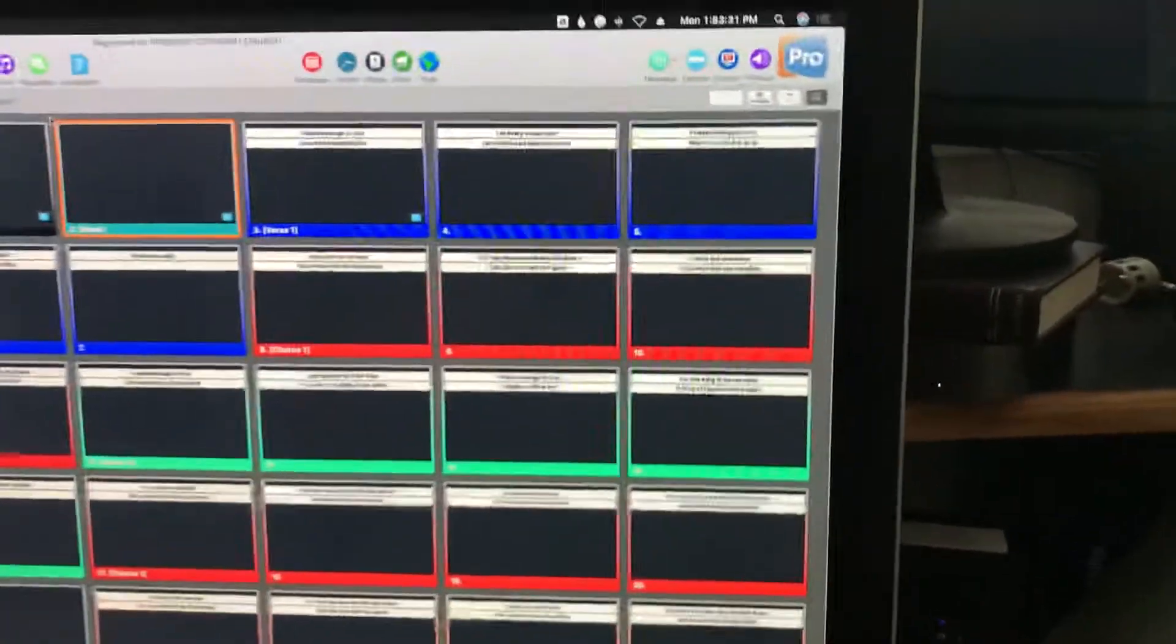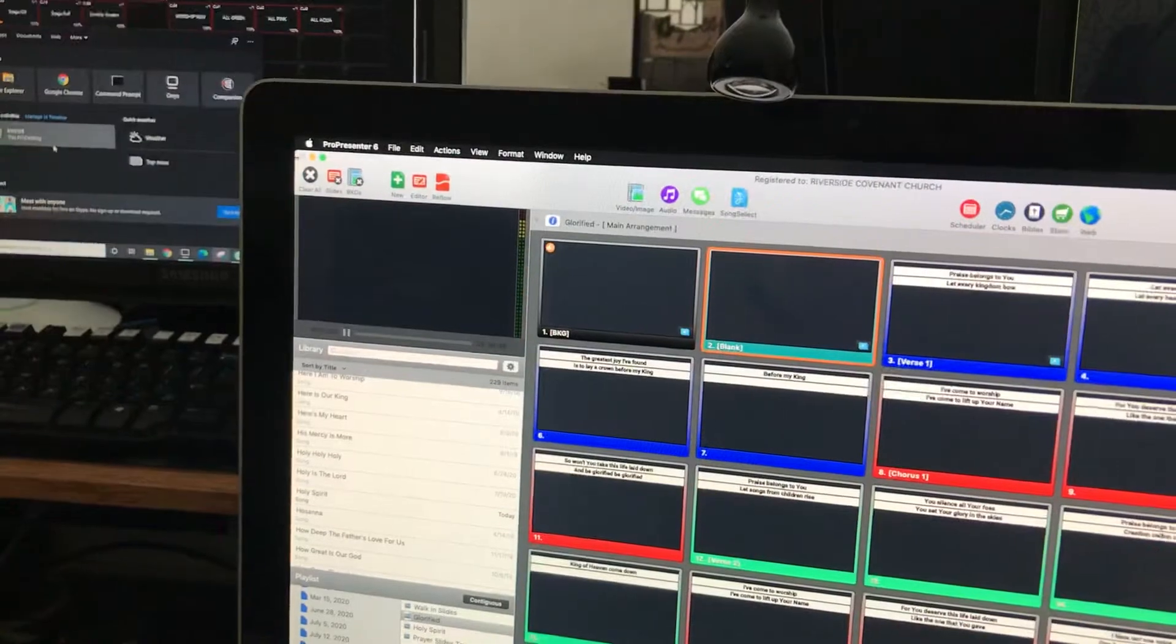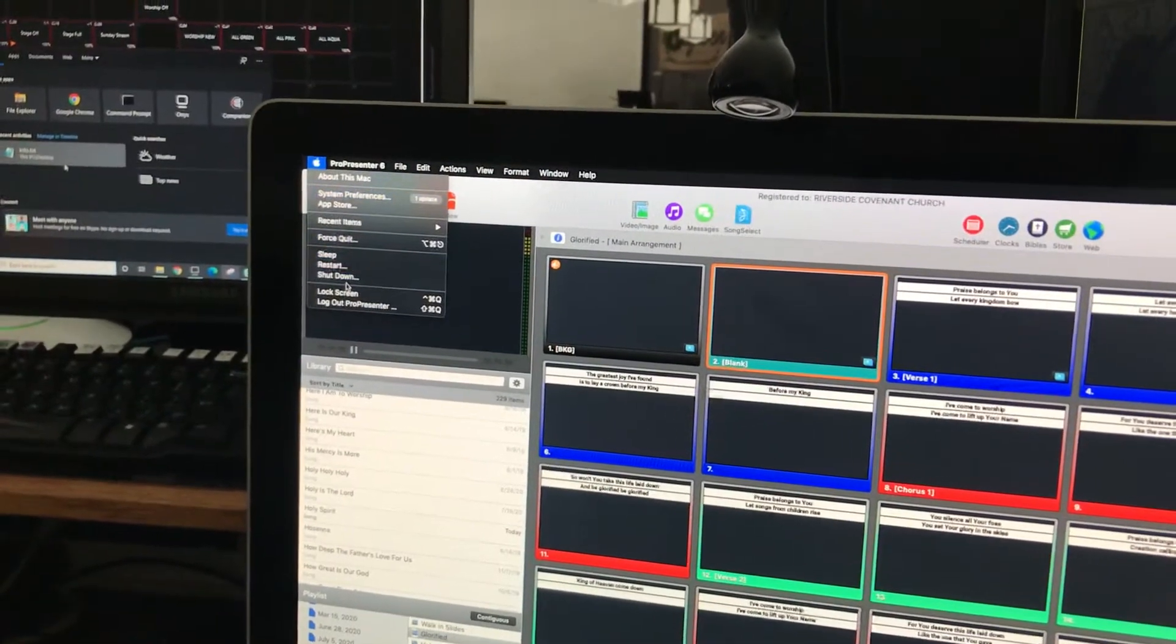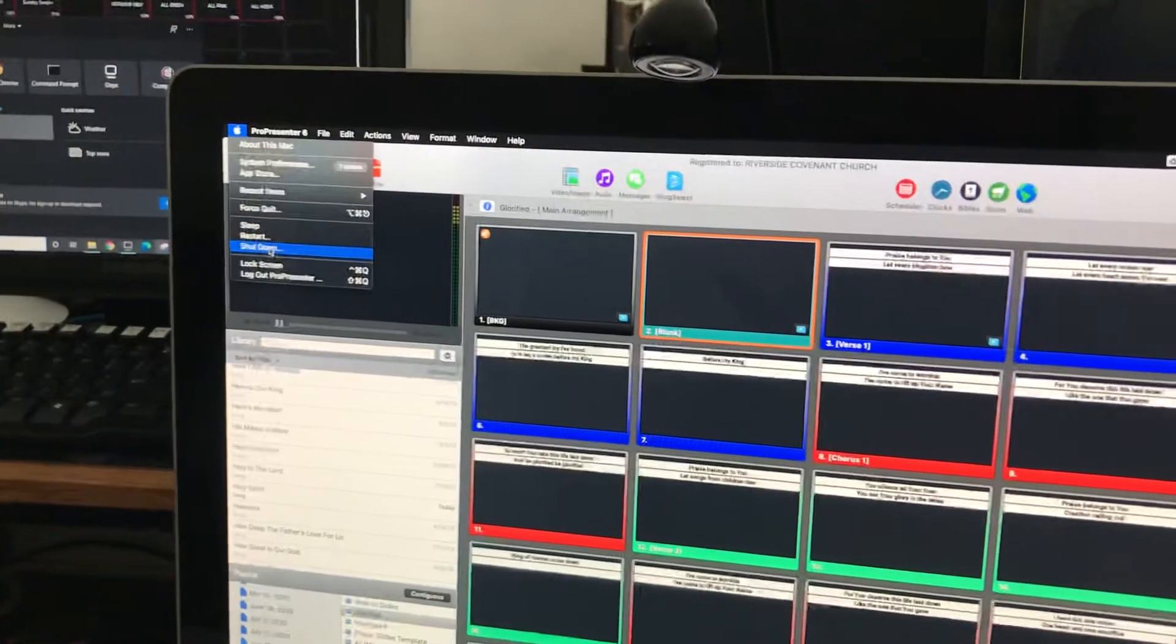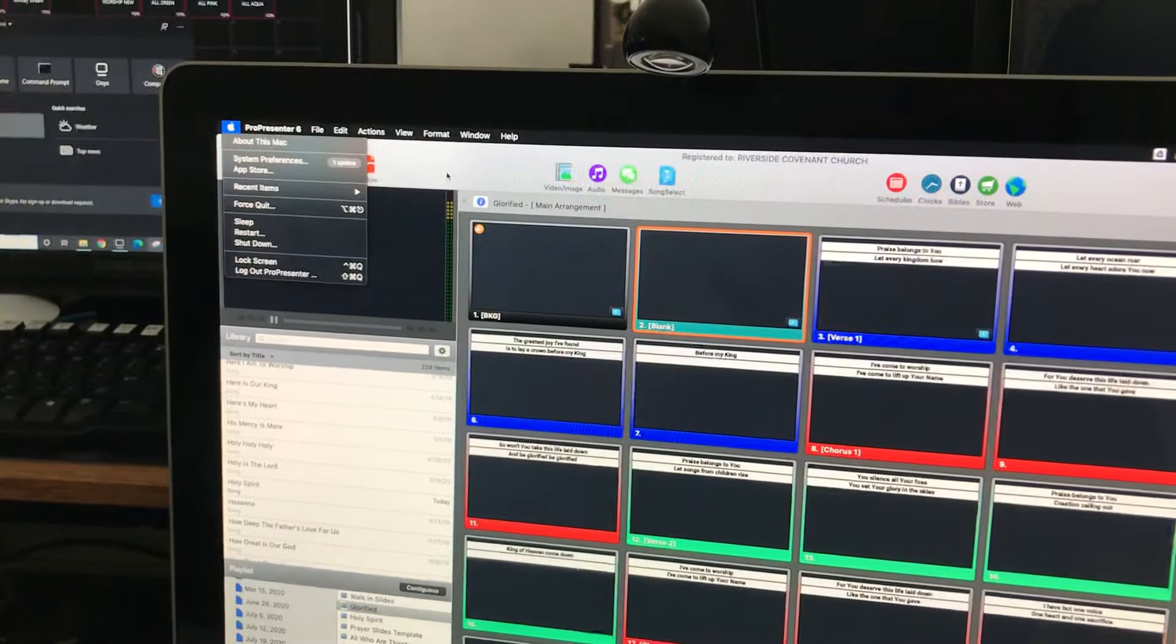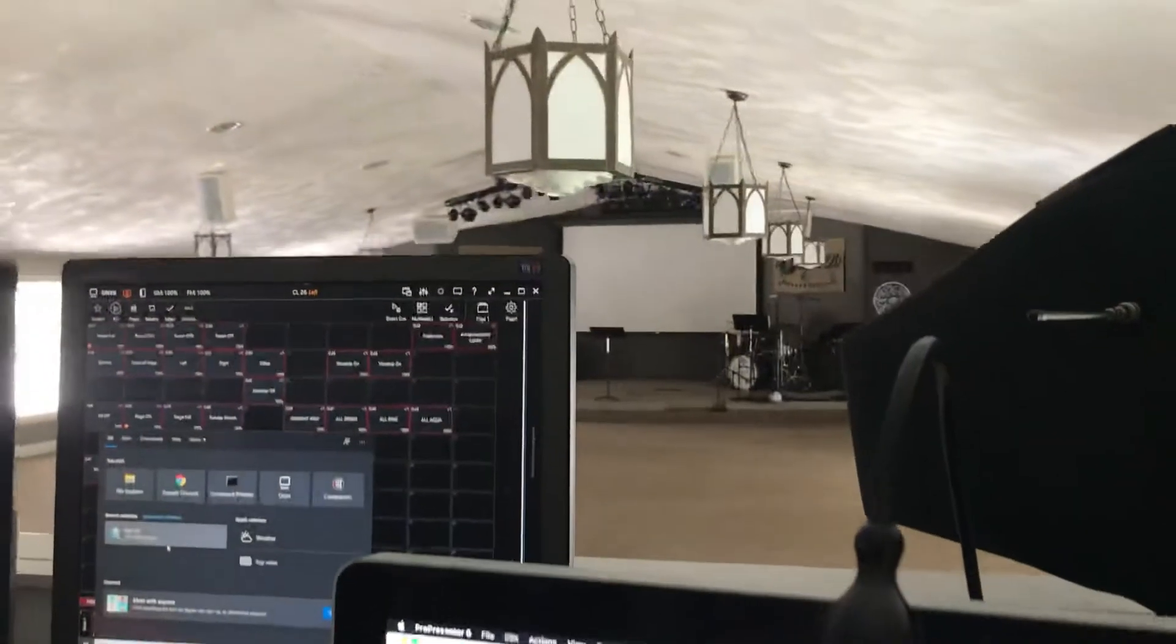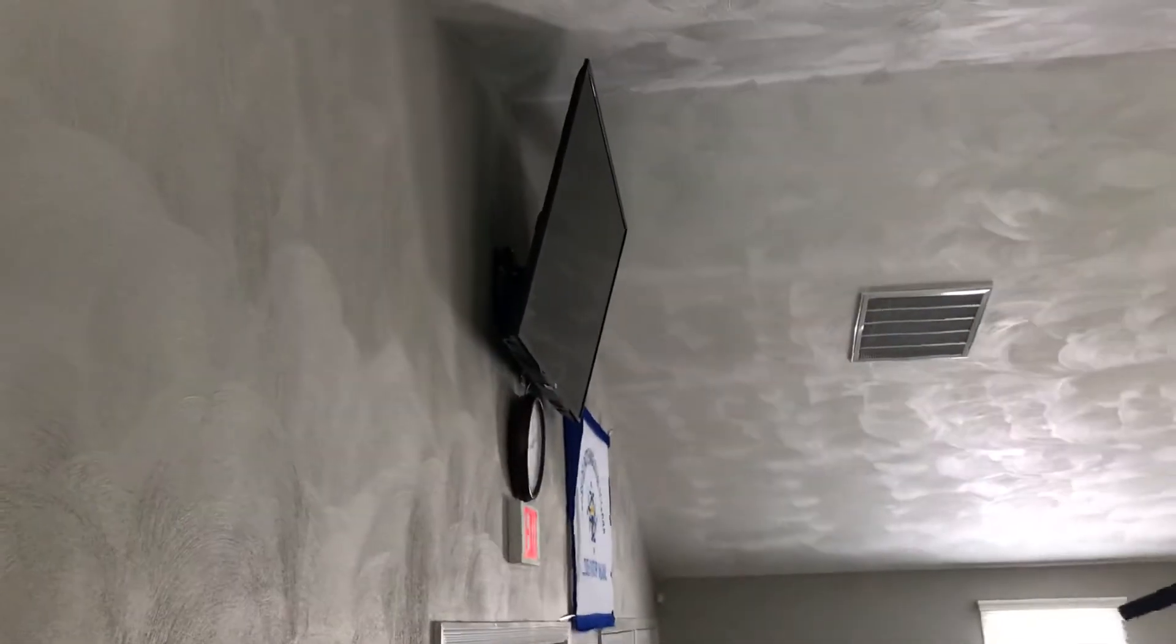To do that, of course, you can go at the top left, little Apple icon, and shut down. You can then restart it, and the order needs to be: first turn on the projector, then turn on the back TV, then turn on the computer.